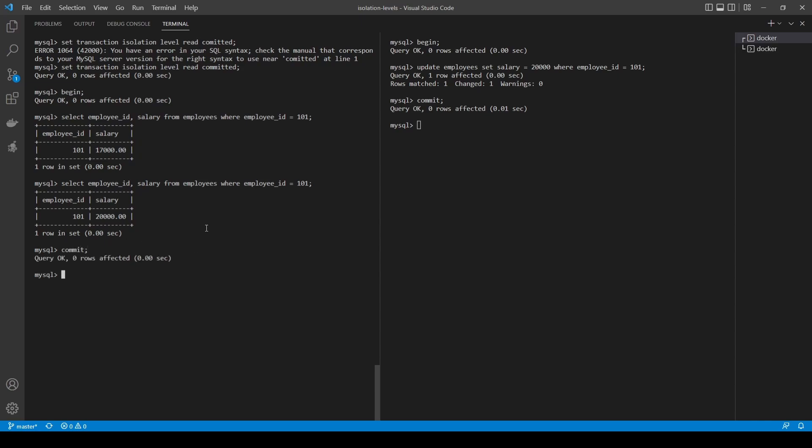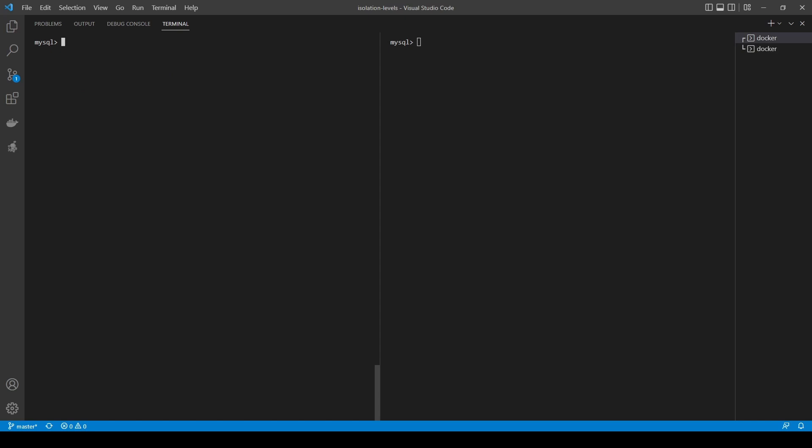Let's commit and clear the terminals, then move to phantom reads - the third and last phenomenon we'll look at. Phantom reads occur when one transaction executes a select statement that returns some records, then a second transaction adds or removes records that would be returned by that select, and commits them. If the select is run again from the first transaction and it returns those added or removed rows, this is what we call a phantom read. This is just a special case, in my opinion, of a non-repeatable read - but non-repeatable reads refer to updates, while phantom reads refer to inserts or deletes.